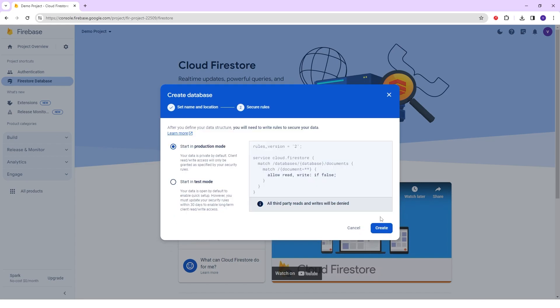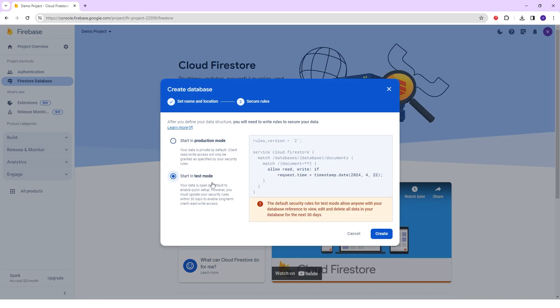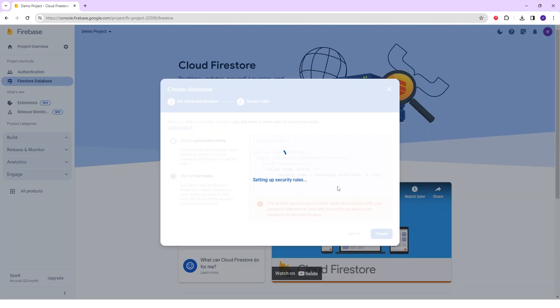And in the Next, we have two options: first is to start in Production mode and second is to start in Test mode. Here, I will select the Start in Test mode and just click on the Create button.